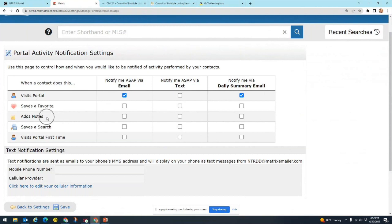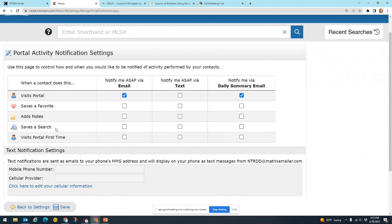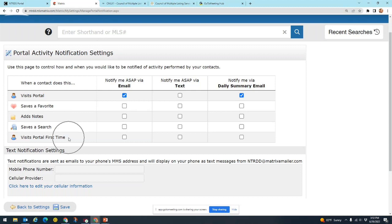So if you want to be notified of that one, you might want to make sure to add your adds notes as a notification that you get notified for. And we have saves a search. You might not know it, but your clients can do their own searches in OneHome, and if you want to be notified when they do that, this would be the one. And the last one down here is visits the portal for the first time.